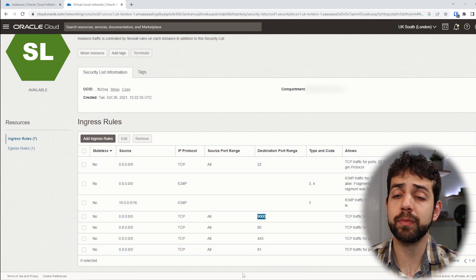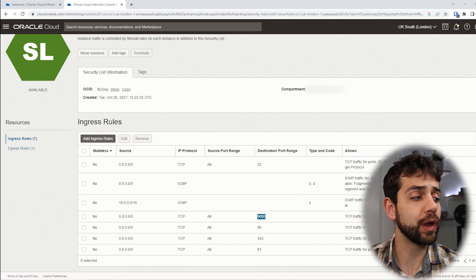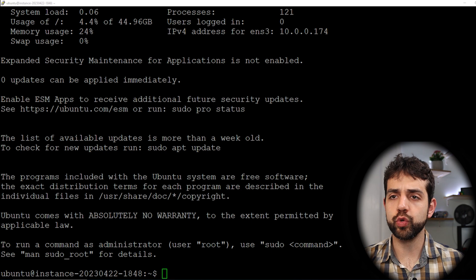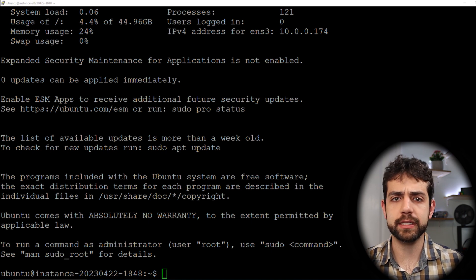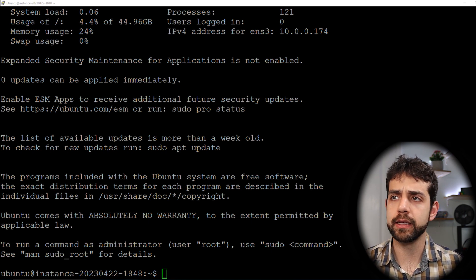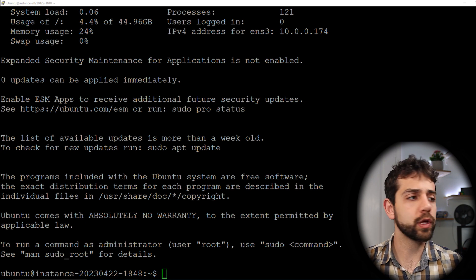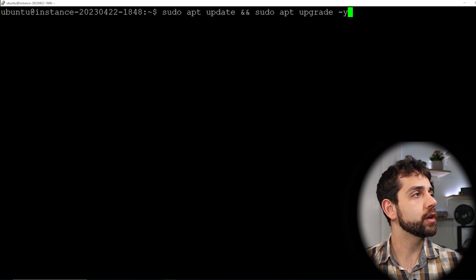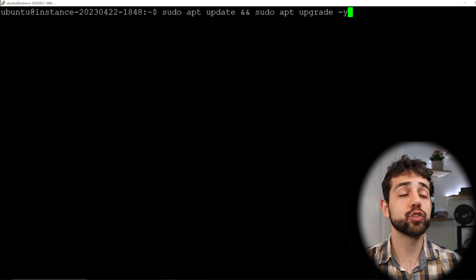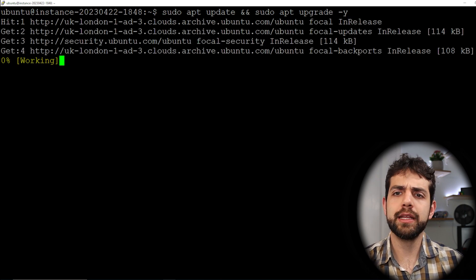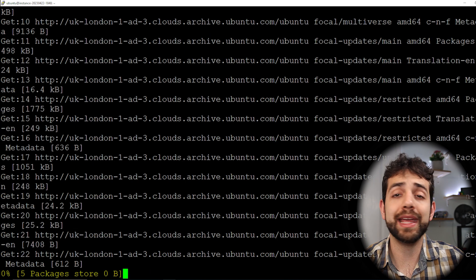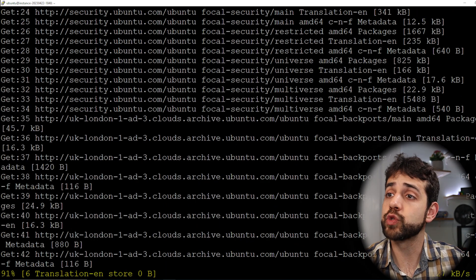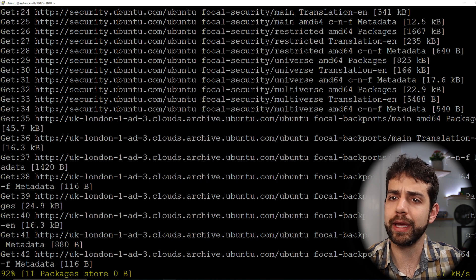Now we can jump into PuTTY and start our configuration. Once PuTTY is open, the first thing we need to do is update our system. We'll clear the terminal and run sudo apt update and sudo apt upgrade. This will take a little while to update and upgrade the full system — so let's wait for it to finish.